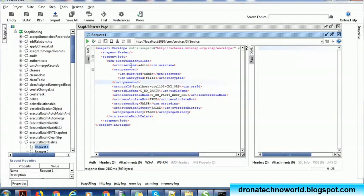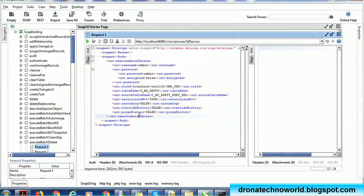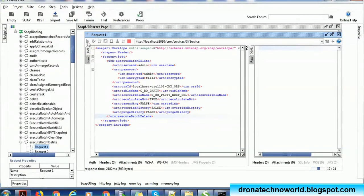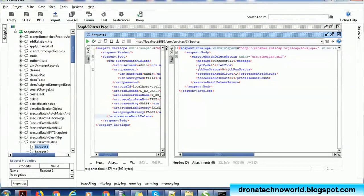Now I'll open the SOAPUI tool. I already prepared the request — it has username, password, the SID, table name is the base object name CBO_PARTY, source table is CBO_PARTY_XREF_DELETE. Pre-calculate behaviors is mentioned true, cascading is false because there is no parent-child relationship, override history false, and purge history false — so I'm keeping the history. I execute the request and now we get the response: the message is successful, return code is zero, meaning one record got deleted from XREF as well as from the base object.